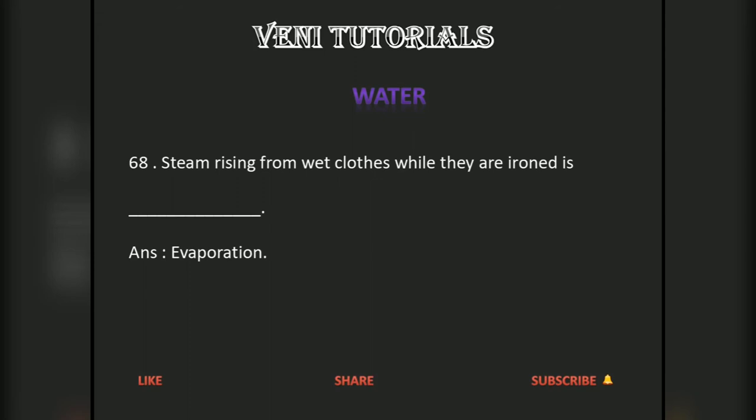Steam rising from wet clothes while they are ironed is an example of evaporation.